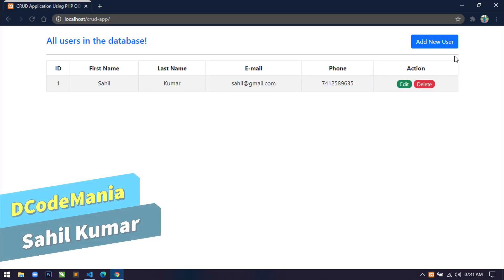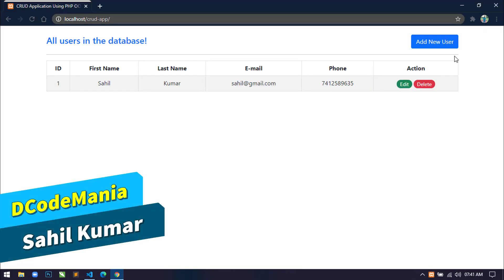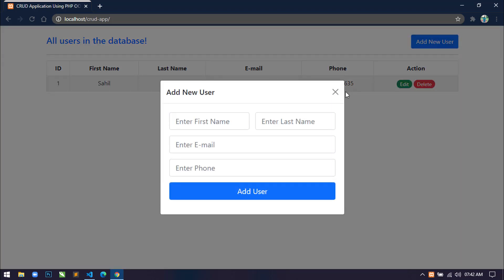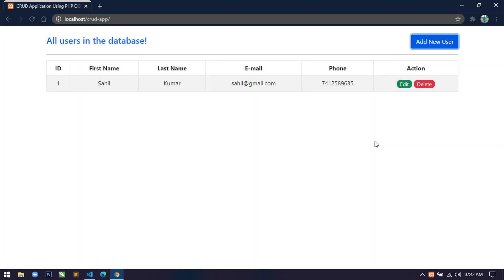Hello world, welcome back to my channel. I am Sahil and I am developing a CRUD application using Bootstrap 5, PHP OOP, MySQL and Page API of ES6. In the previous video you have seen how I designed this page using Bootstrap 5. Now today in this video I am going to show you how to create the database and table for this application.